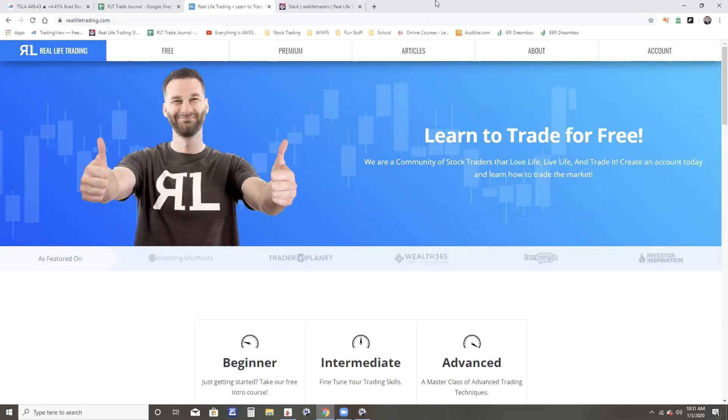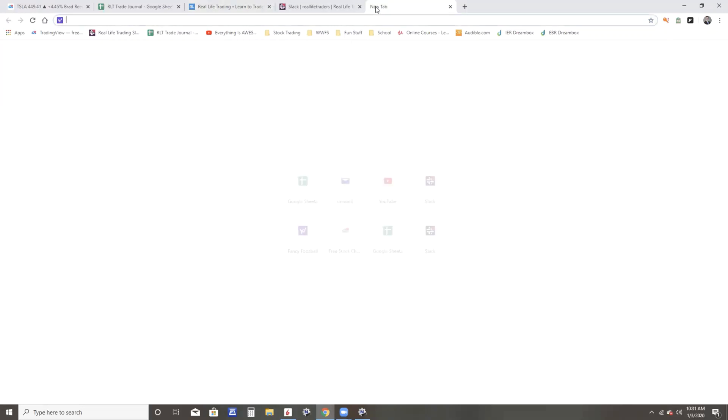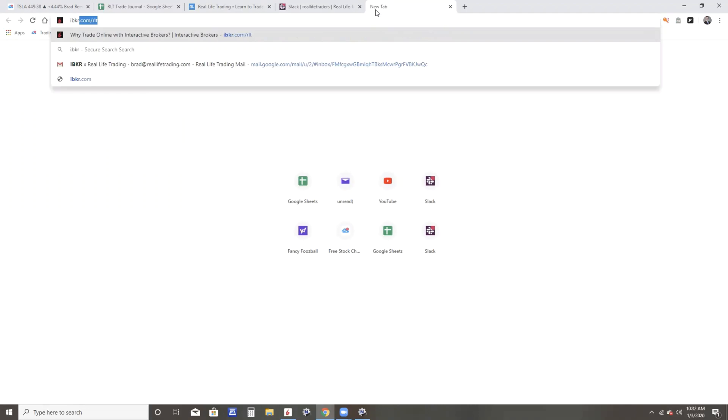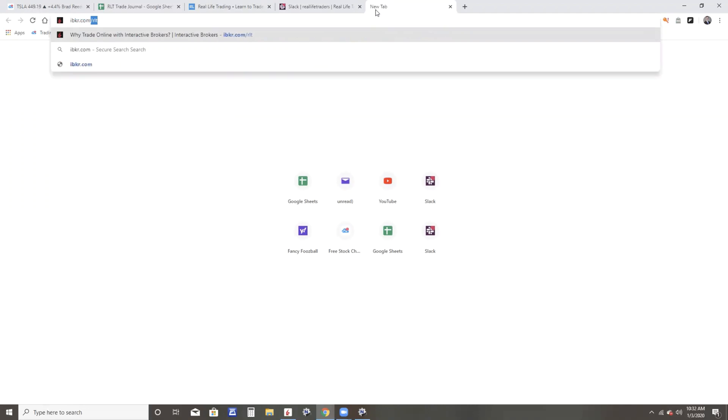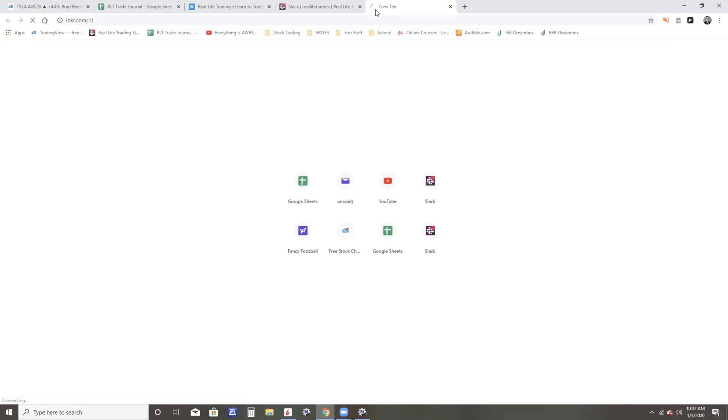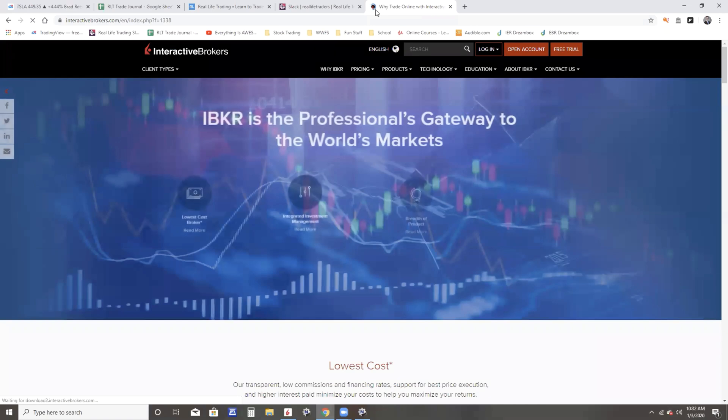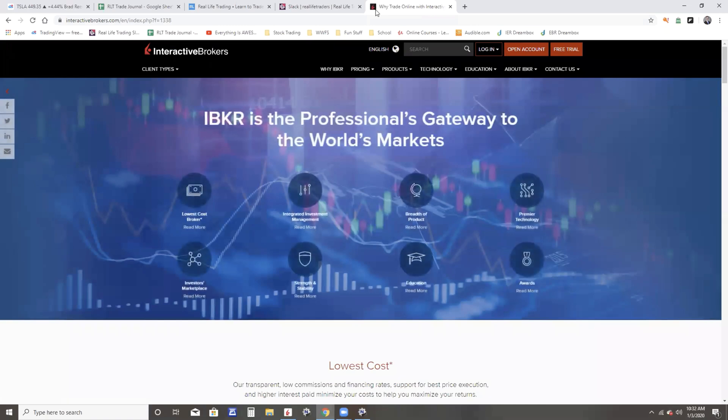Now, if you are not familiar with Interactive Brokers, swing over here to ibkr.com/RLT. They've got some of, if not the best rates in the world as far as trading, and they do have many countries outside of the United States.